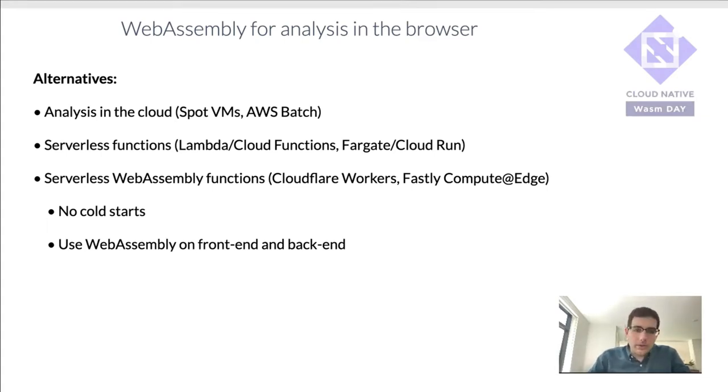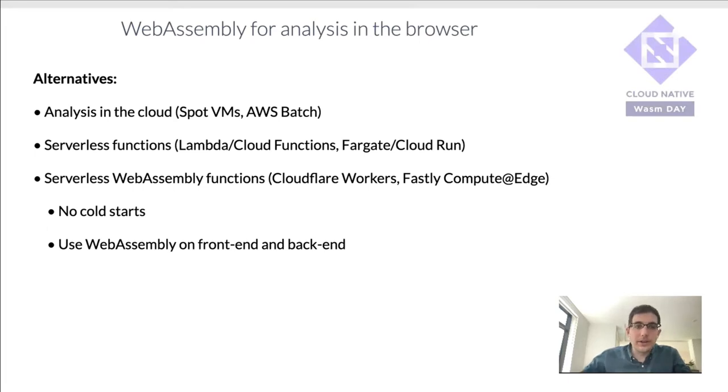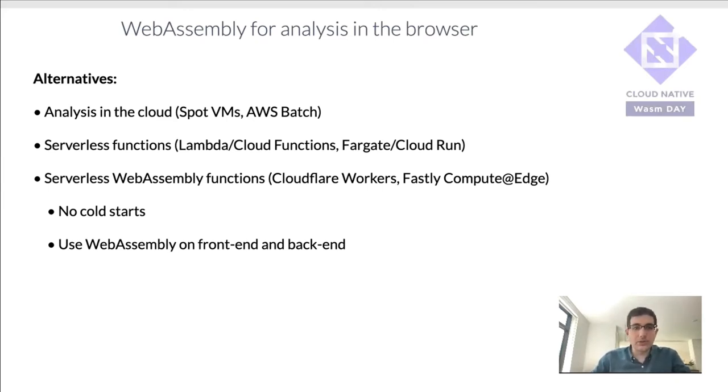It's also neat because you can now use WebAssembly both in the browser and in a serverless function. Obviously you can do that today with JavaScript. But with this, you don't need your tools to be already written in JavaScript. You can take things written in other languages. And that's really the beauty of WebAssembly—you can then run these tools wherever you see fit.